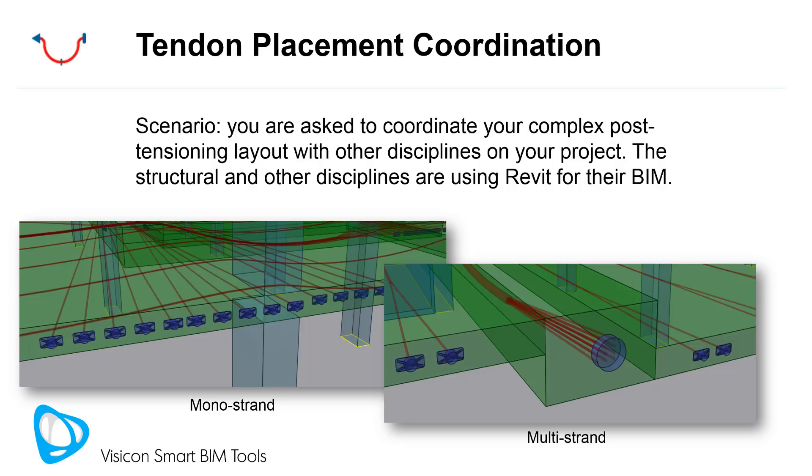This workflow video demonstrates how you can use Visicon to coordinate your tendon placement with other disciplines. The scenario we're going through is you're working on your PT design project, and you've been asked to coordinate your complex post-tensioning layout with other disciplines.